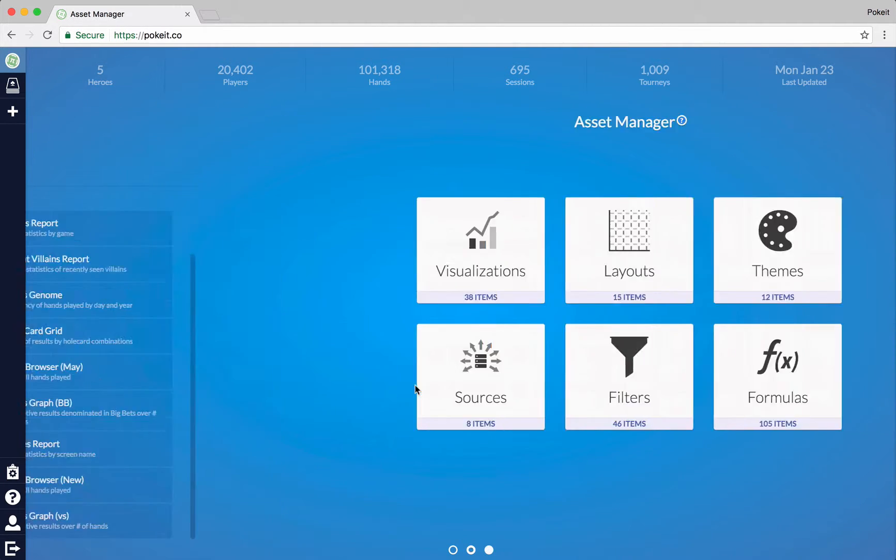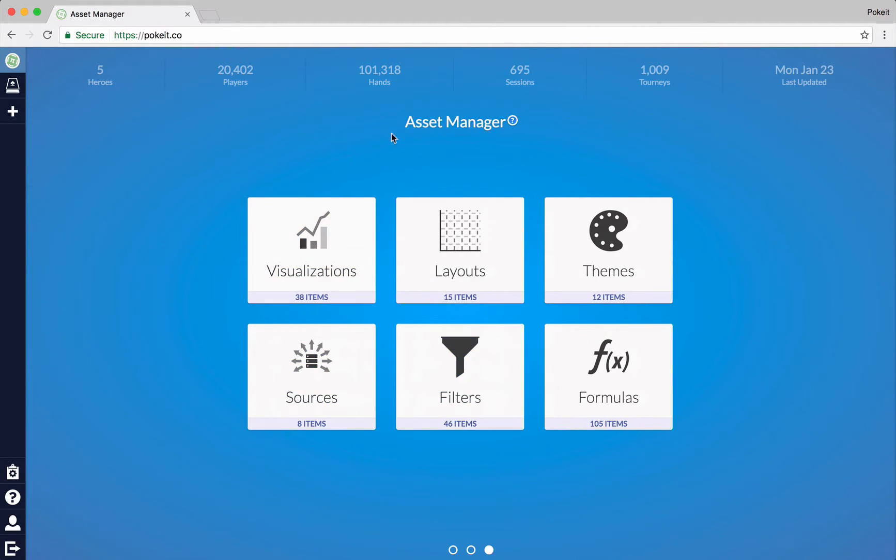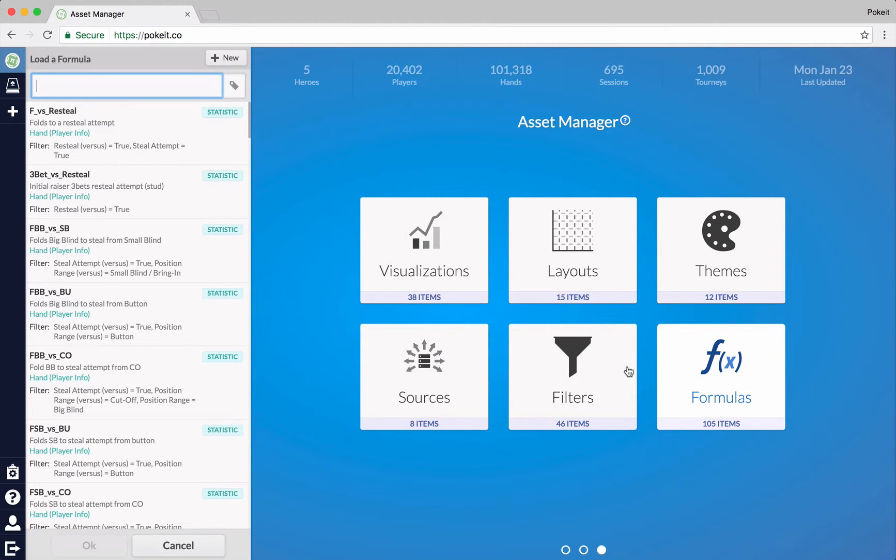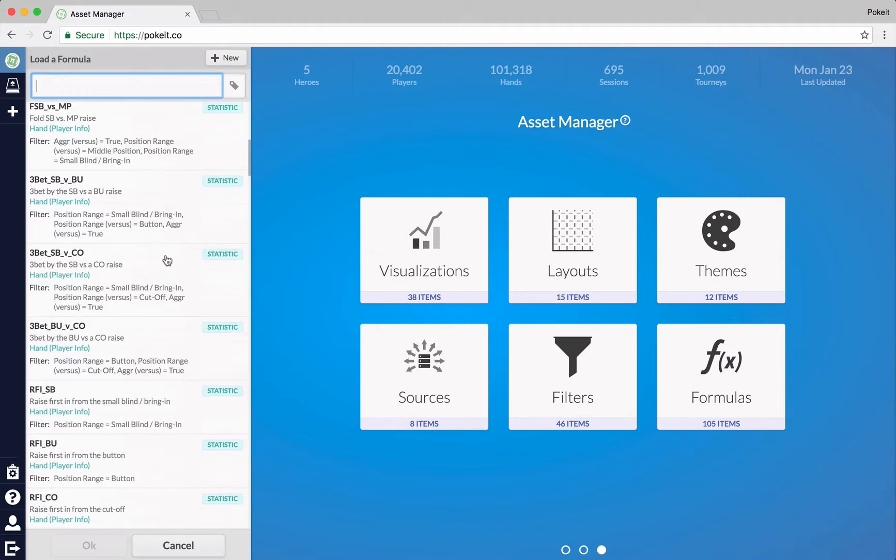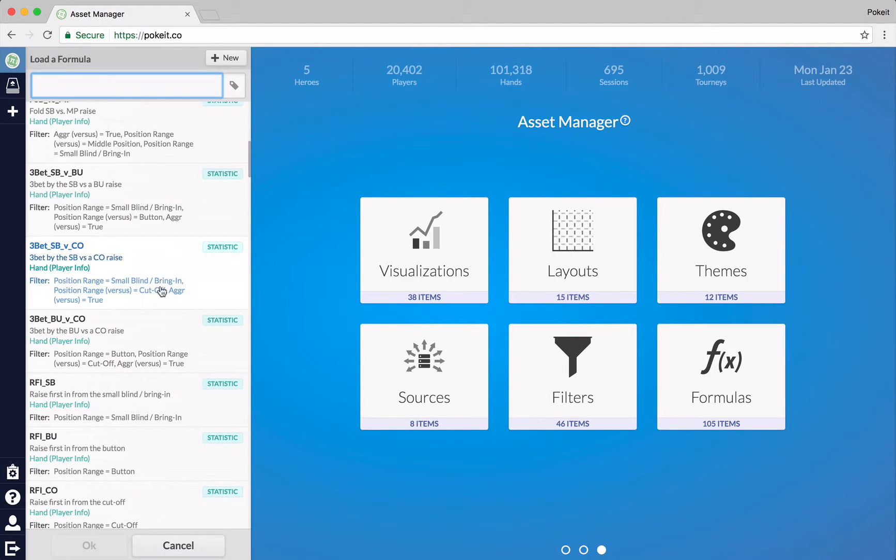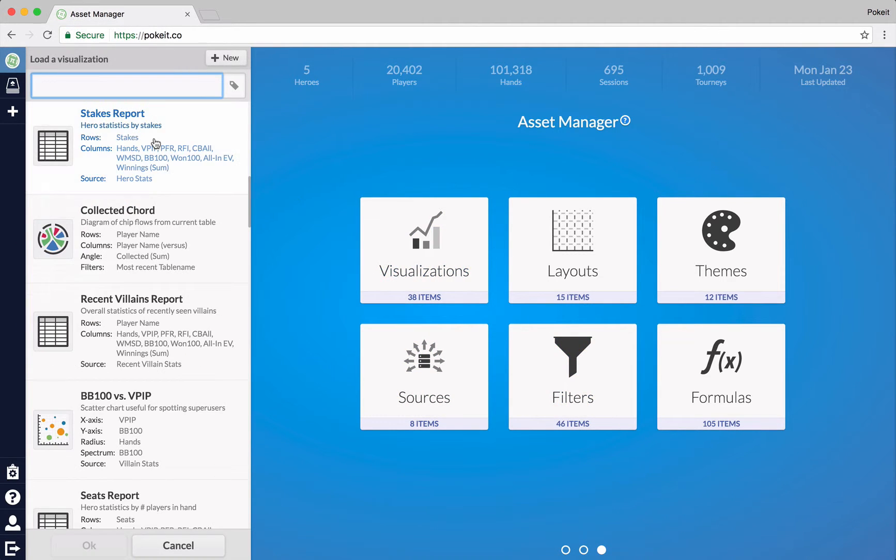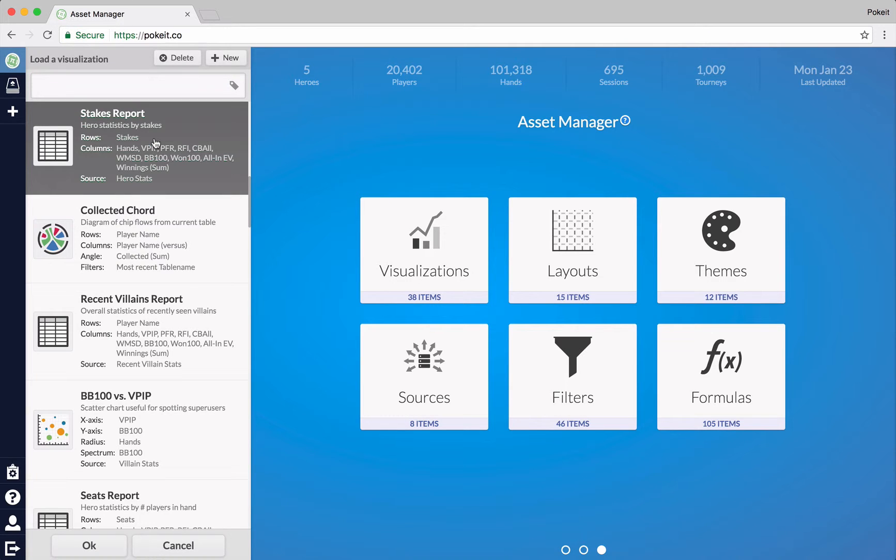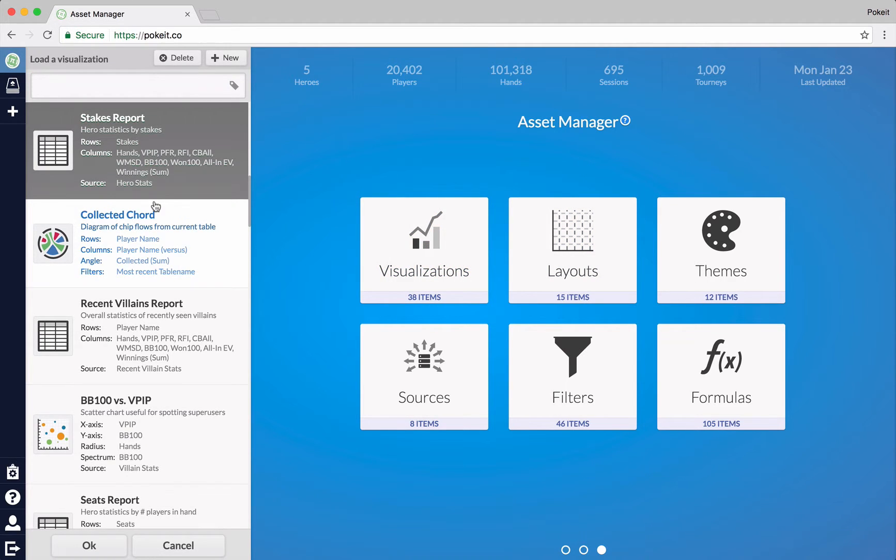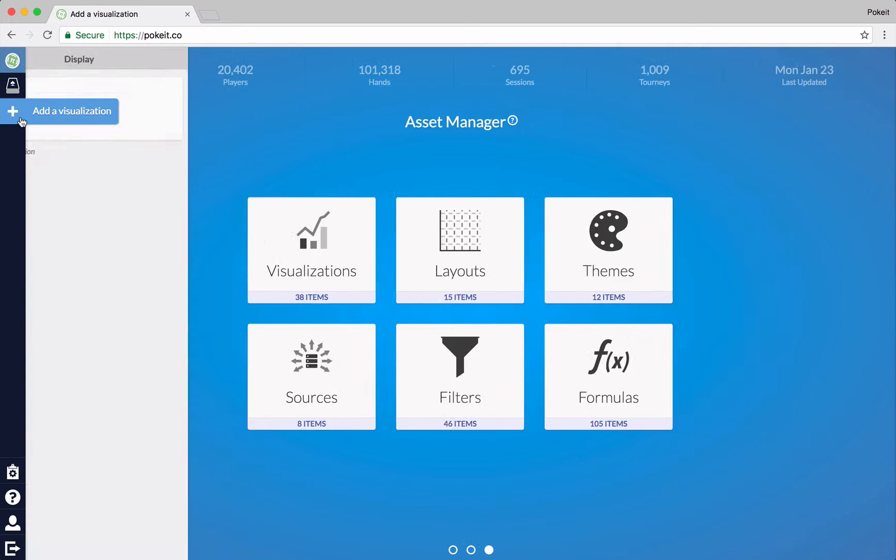And finally, we'll take a quick peek at the asset manager. This is where you can change around any formulas you've made, for example. Or any filters you've made. Or even any visualizations you've made. You can hop right into editing these from the asset manager. So actually, I'm going to hop back to the add a visualization screen.